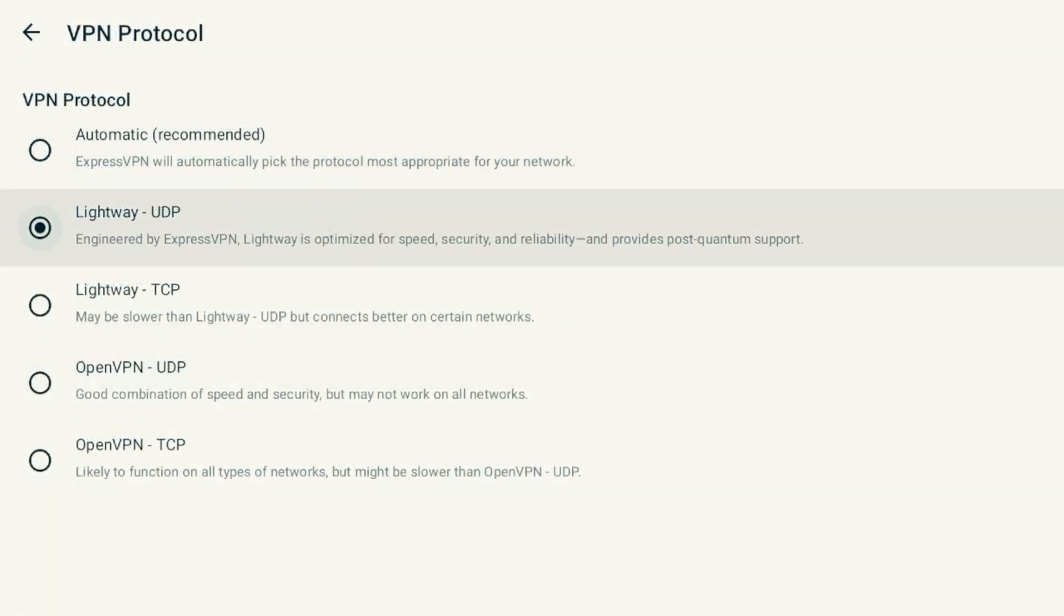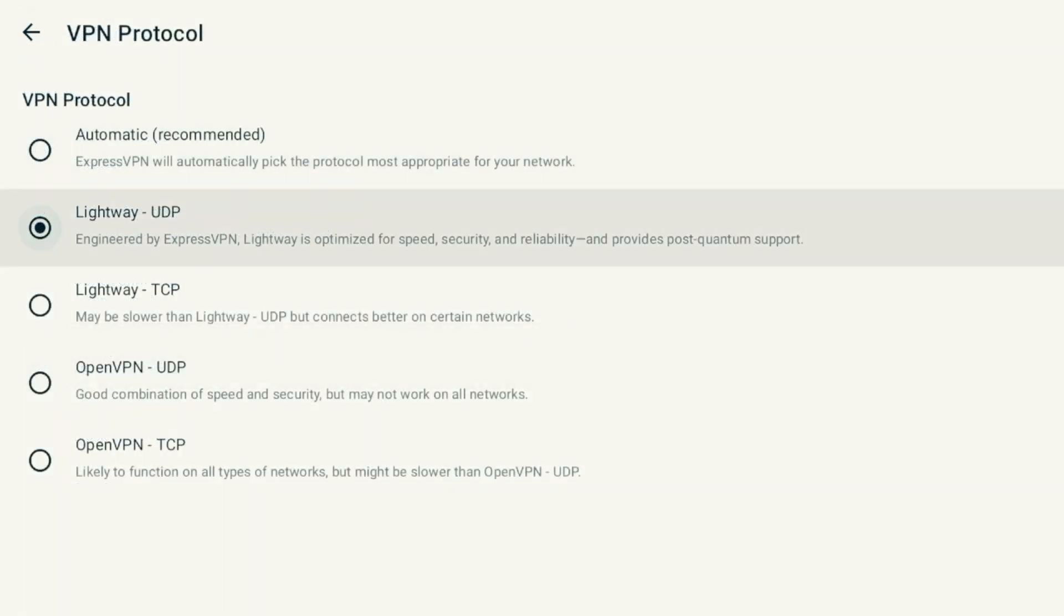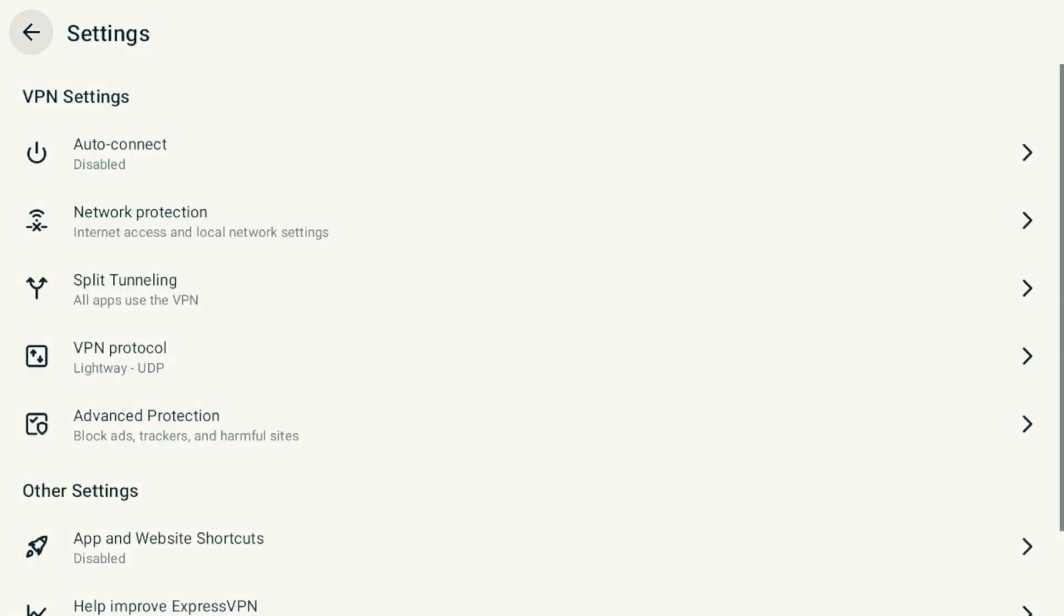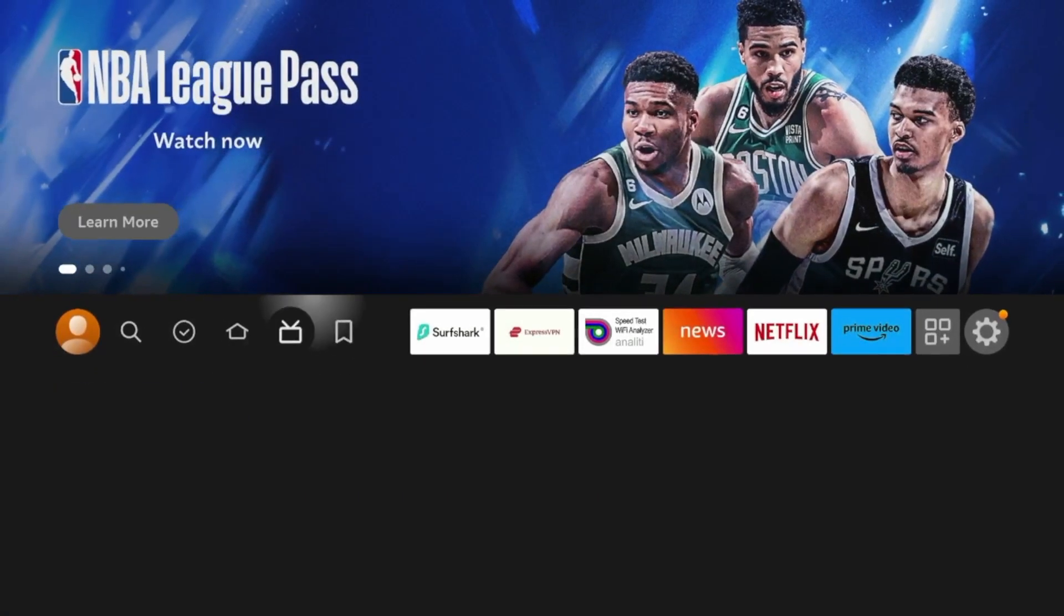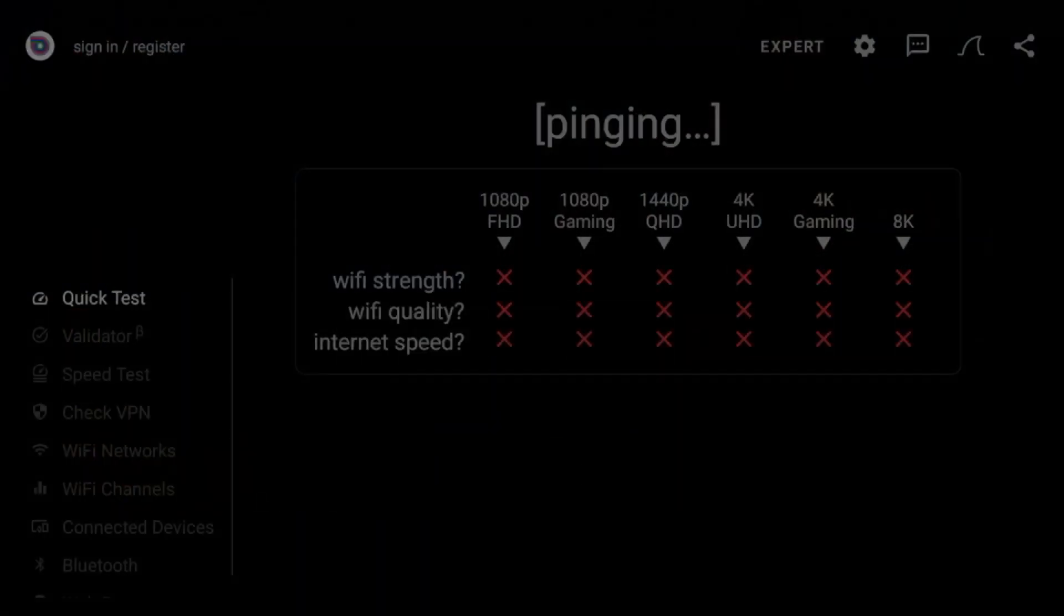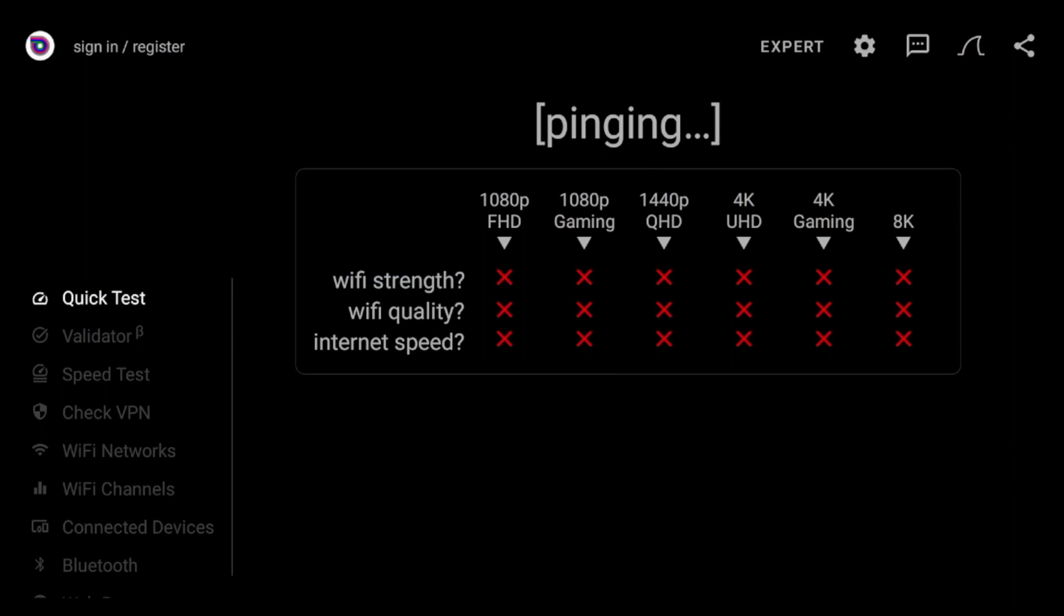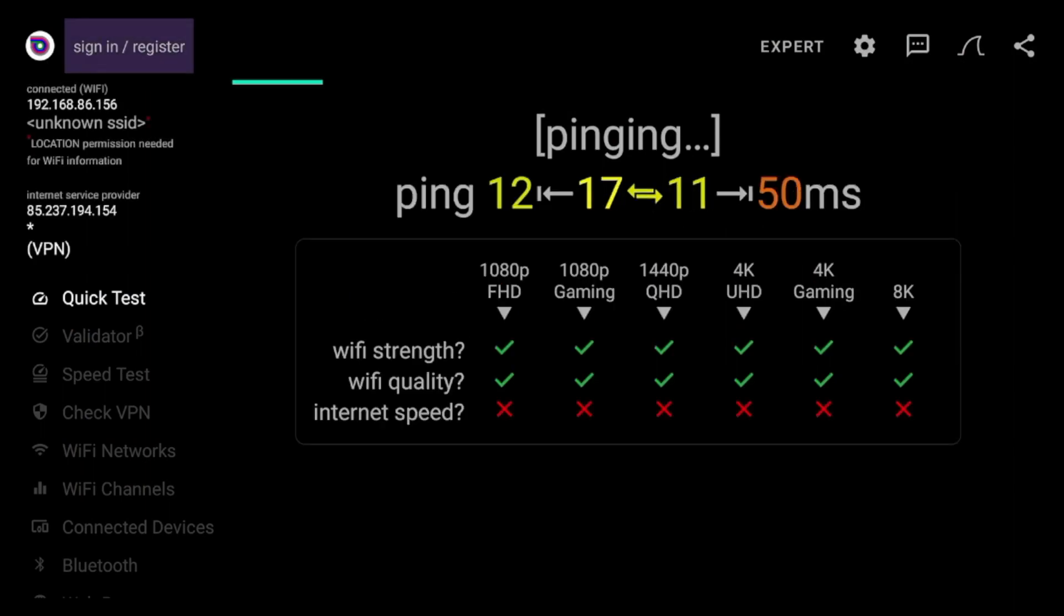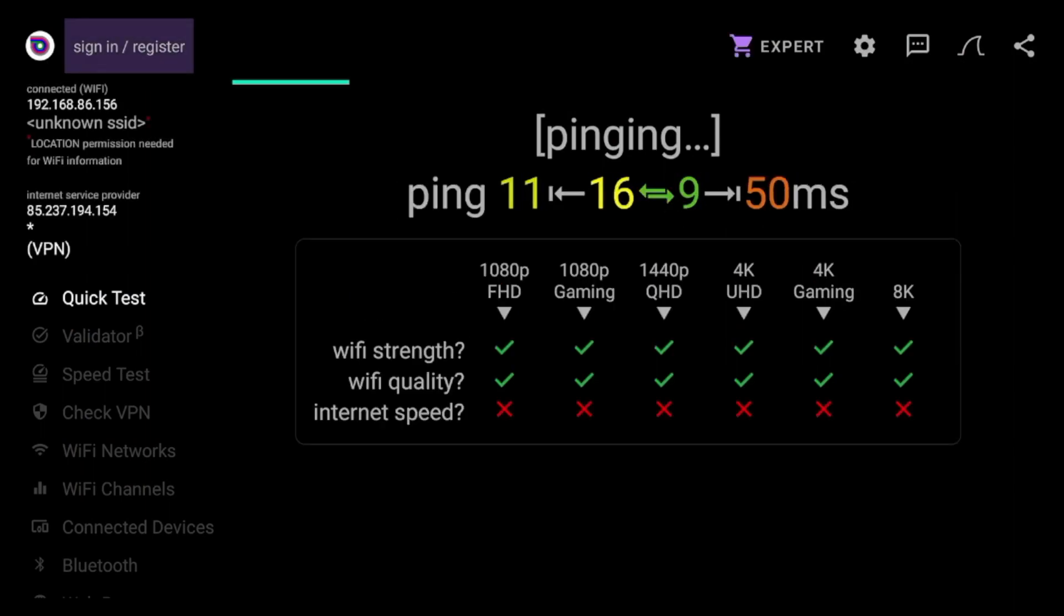If I come back, I want to double check I'm on the lightweight protocol. And if I hit the home button on my remote, I'm going to test this using Analytics Speed Test. Analytics Speed Test is my preferred speed test tool that can be installed in the Google Play and Amazon App Store.